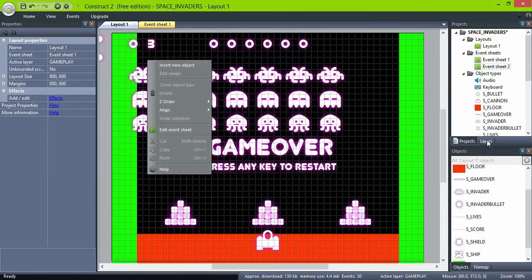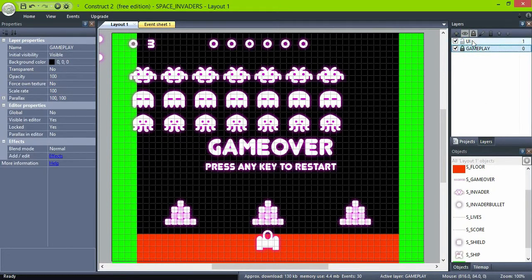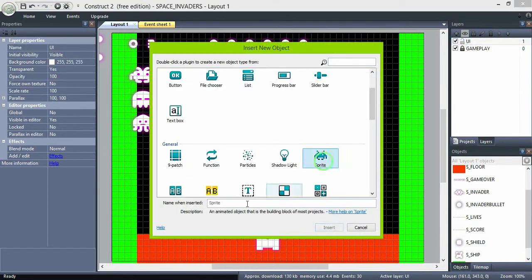The LivesCounter. The original game didn't use numbers to show the lives — instead it uses images. To do the same here, create a new sprite object, name it LivesCounter, and import 3 frames.